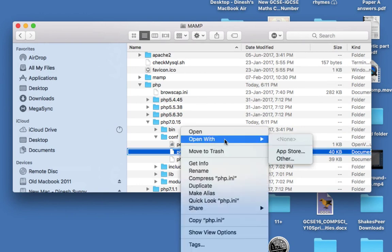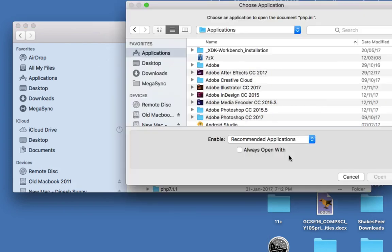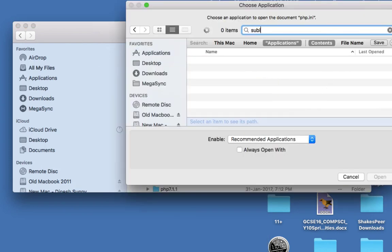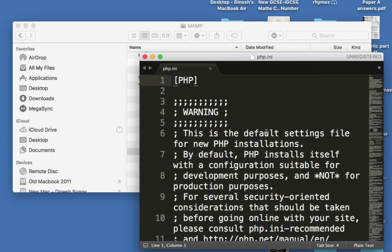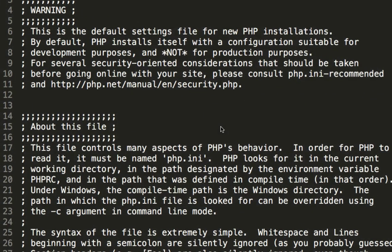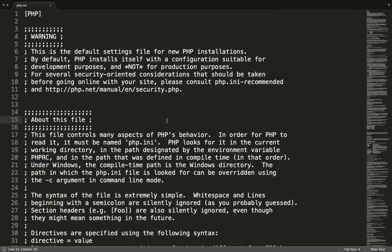Now you can open this with any text editor. I'm going to open this with Sublime Text. This is the php.ini file - here is where I'm going to change the value from 32MB to maximum, like 50MB or 100MB, whatever value you like.